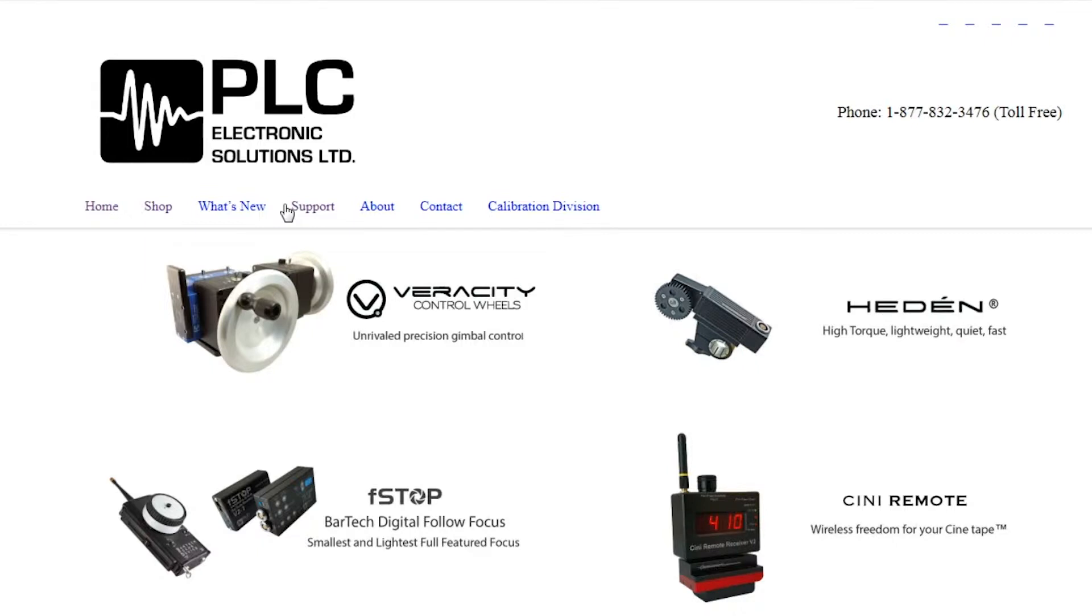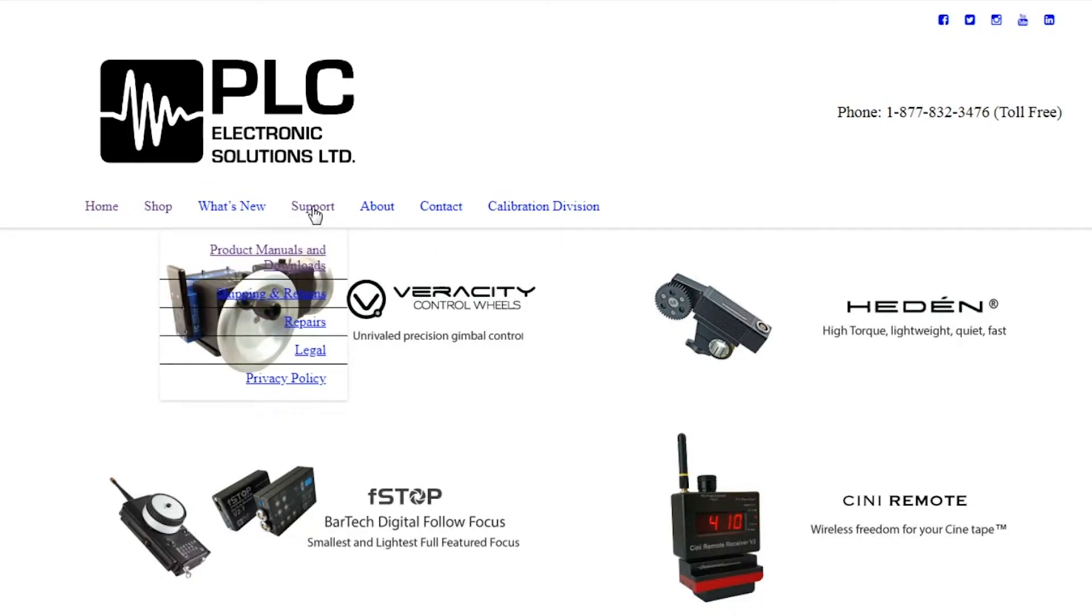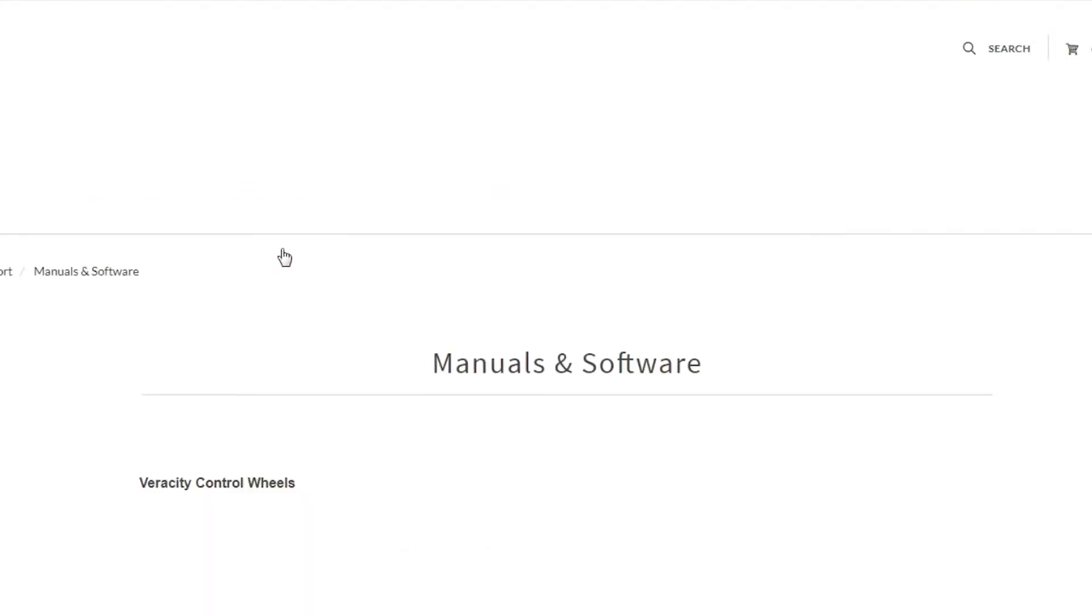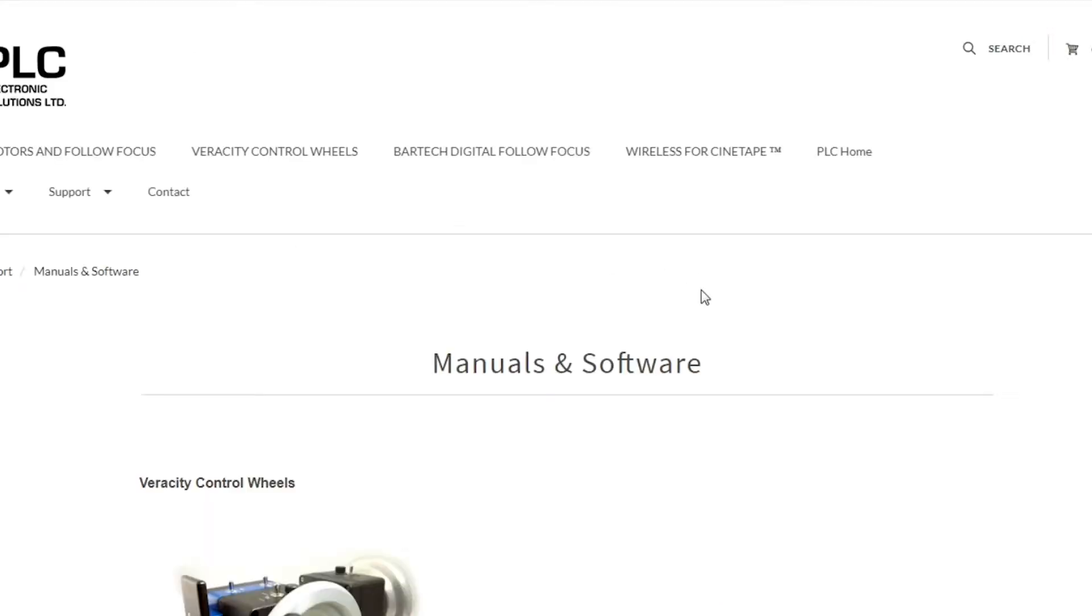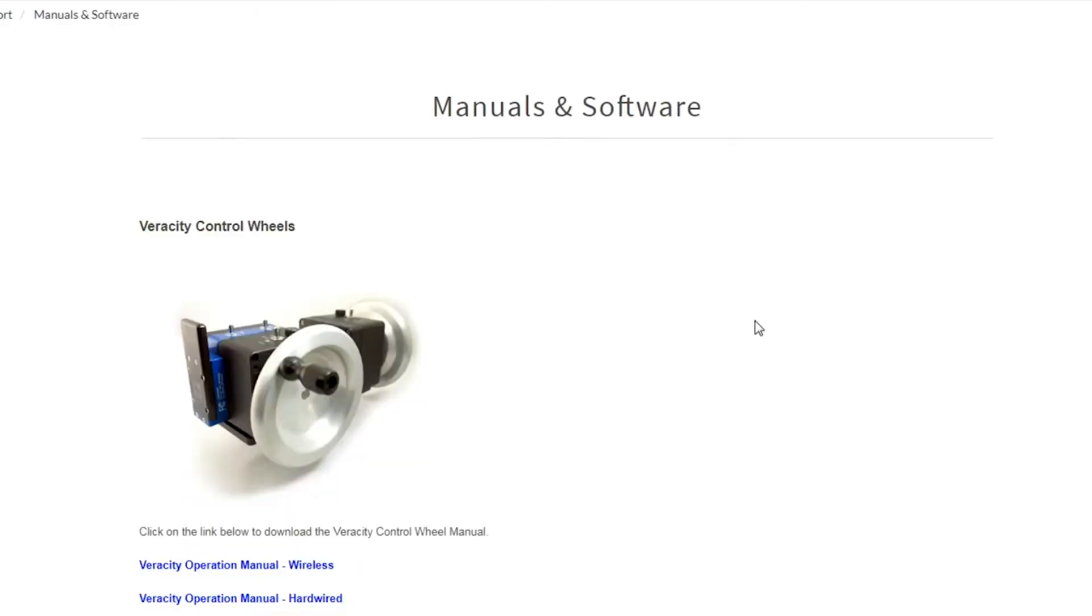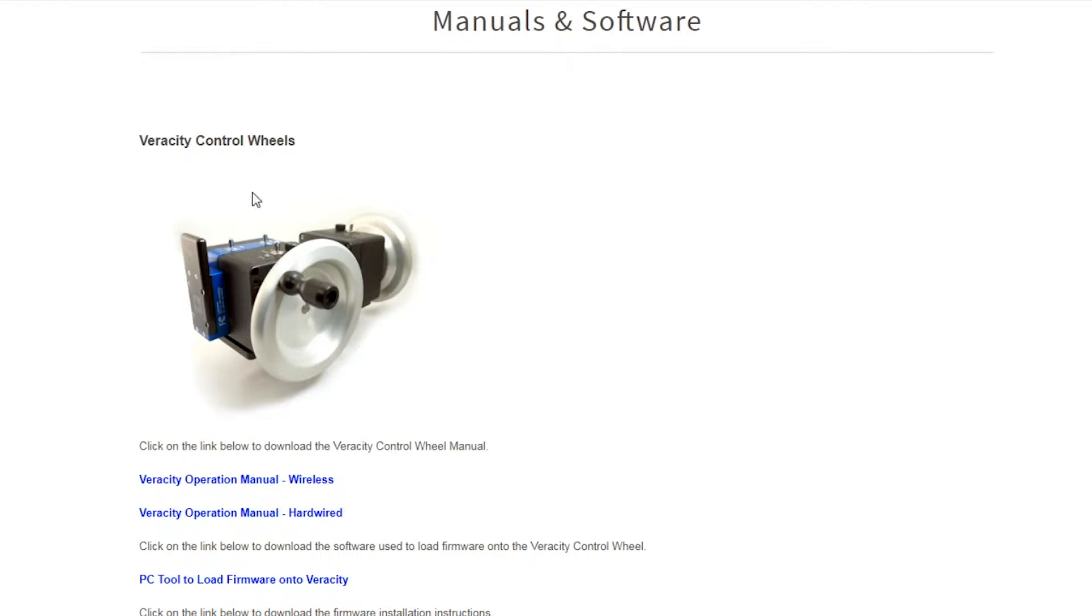We're going to go onto the website. You'll find under the support section, product manuals and software. And then in the product manuals and software page, you can scroll down to where you see the Veracity control wheels.